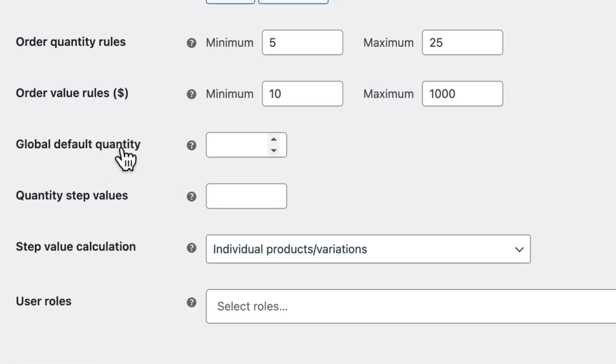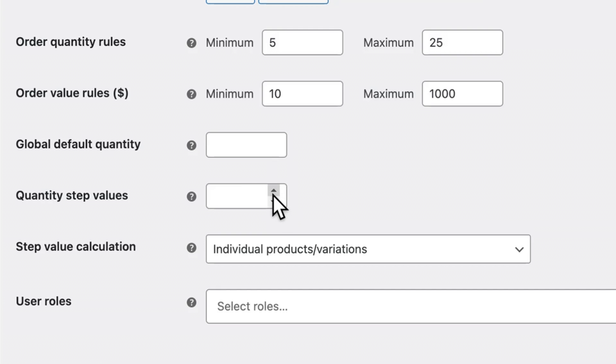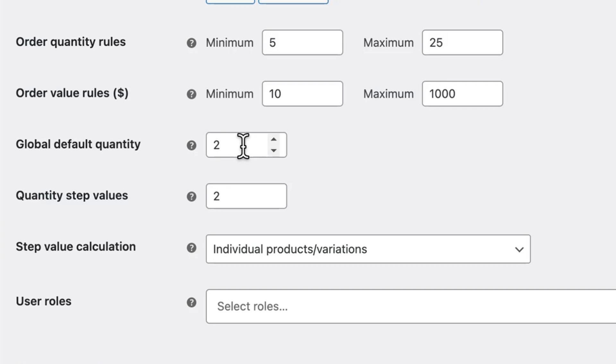The global default quantity and quantity step values are not really relevant for our video, but they do allow you to encourage customers to buy items in bulk if you want to. So if I set the default quantity to two, then every item in my shop will have a minimum of two next to the add to cart button on the shop page.